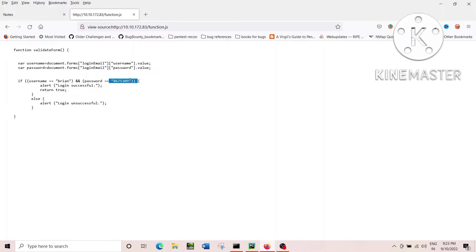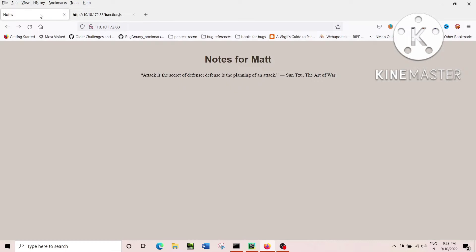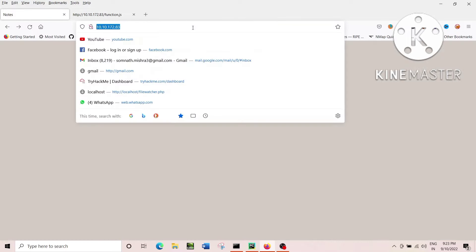Each and every login page will have some kind of login.html and login.php, depending on the language that website has used.